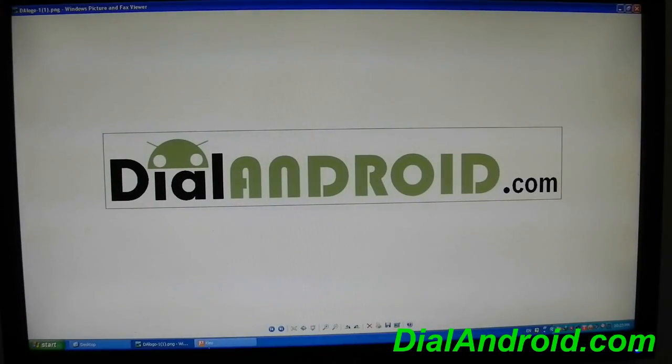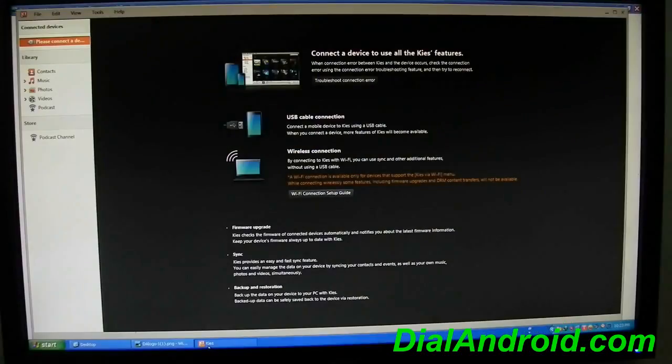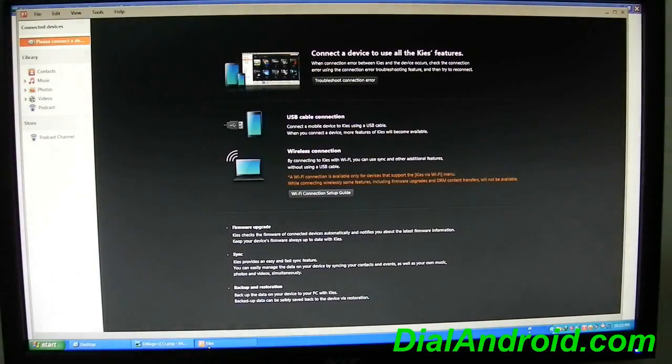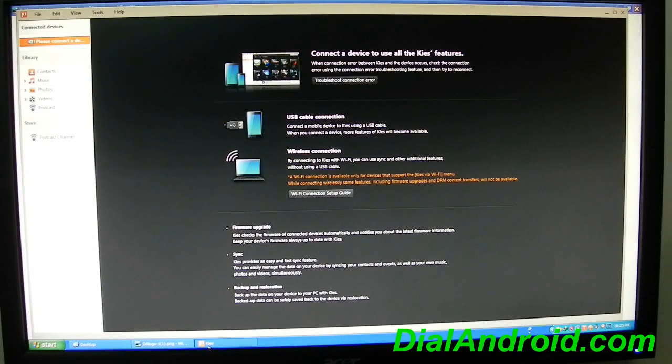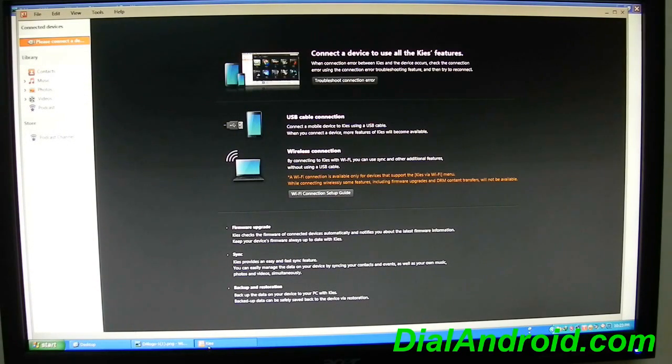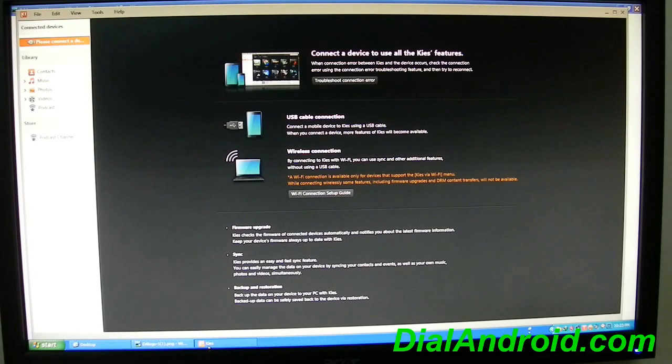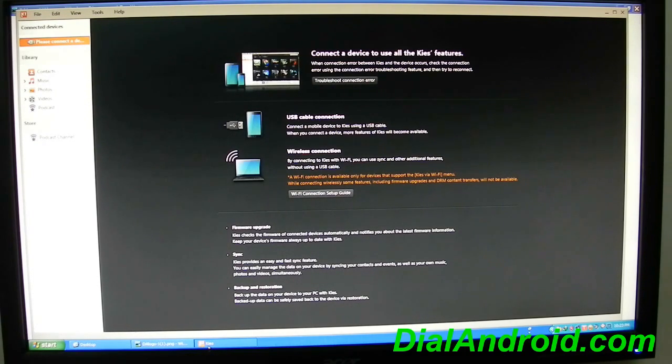Welcome to dialandroid.com. Today I will discuss a trick by which you can update your phone using Samsung Kies even after using Odin or rooting your phone or if you have a custom firmware installed on your phone.